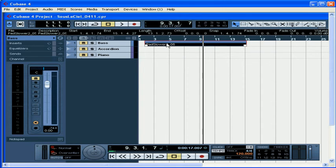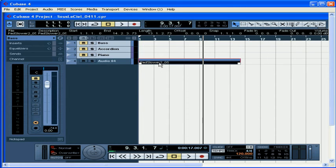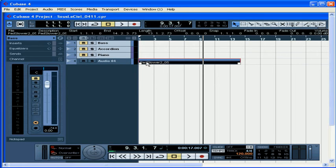If you want the file to be on a new track, just drag the event down to the empty space below the last track in the project window. Cubase will automatically create a new audio track for it, renaming it with a default name. You can change that name, of course.